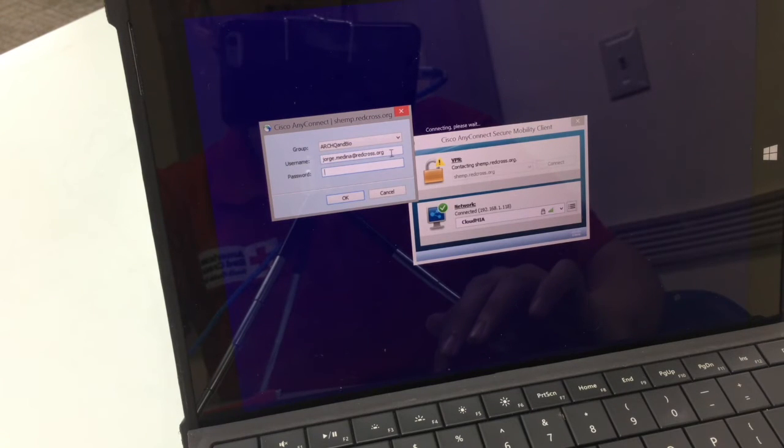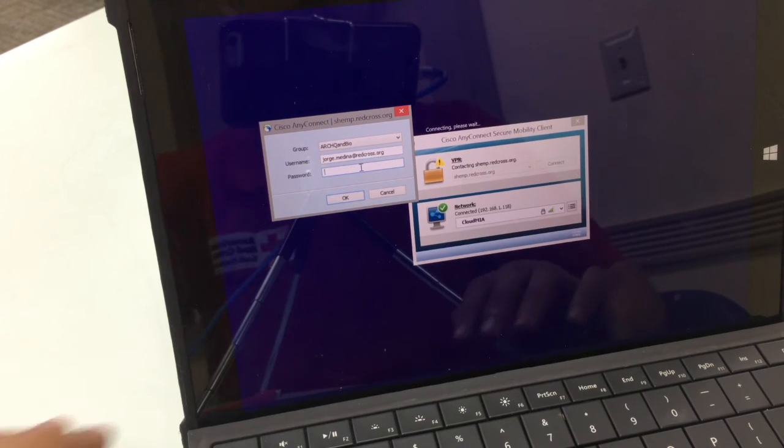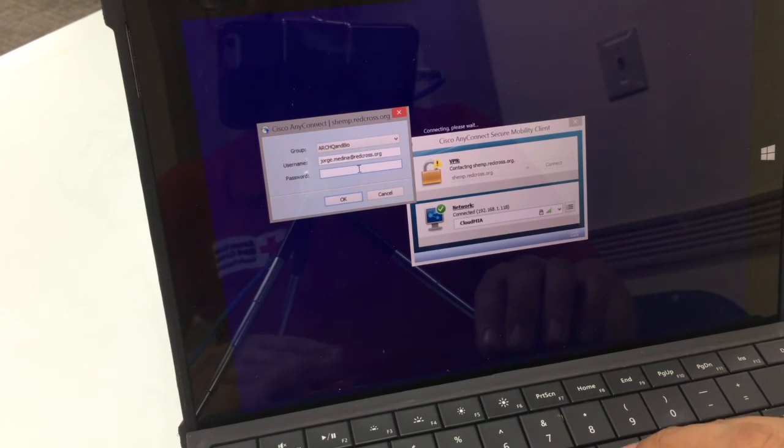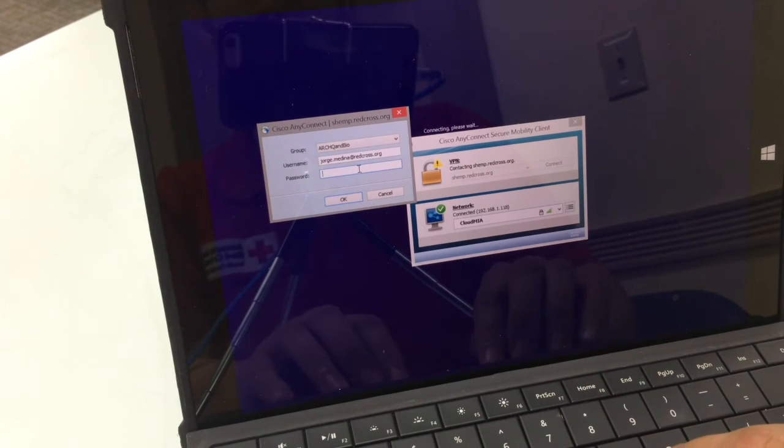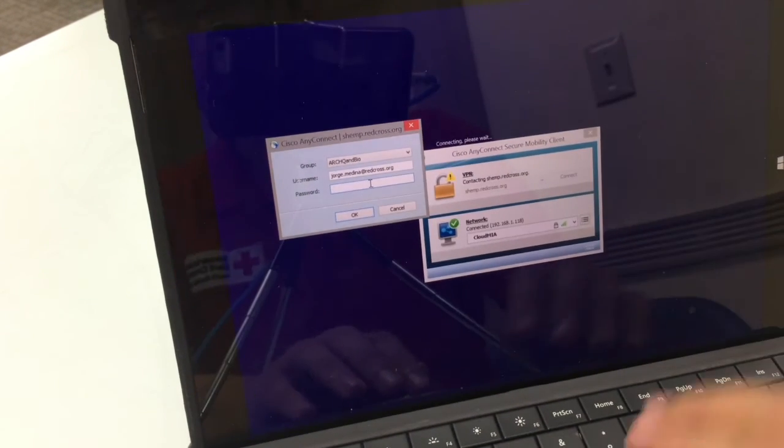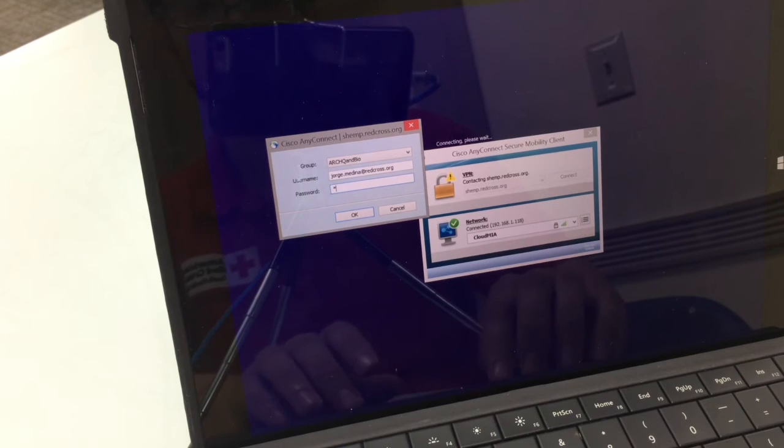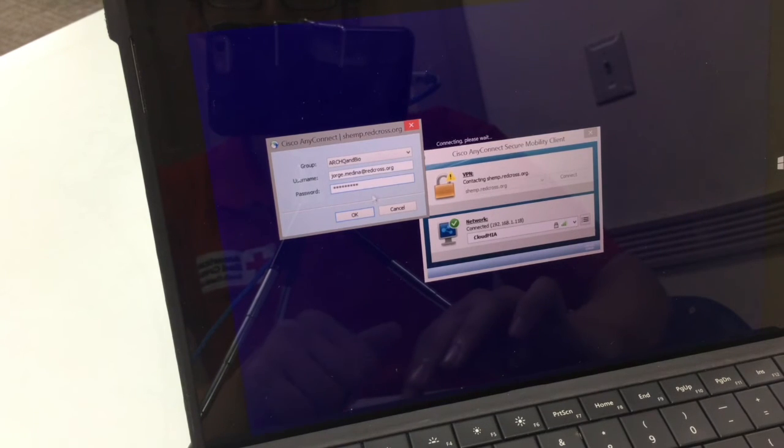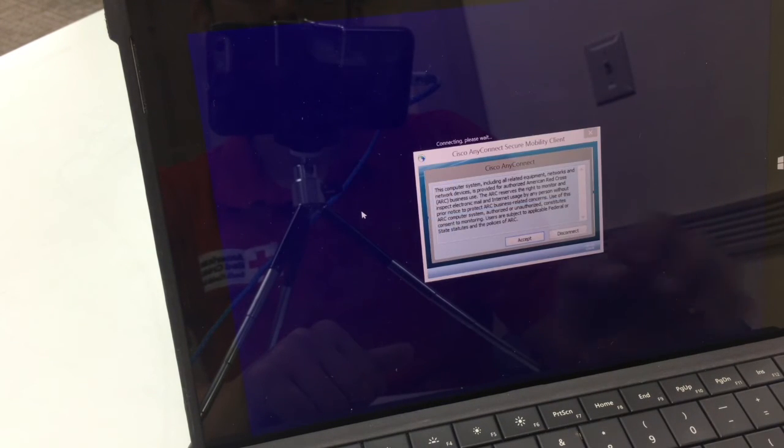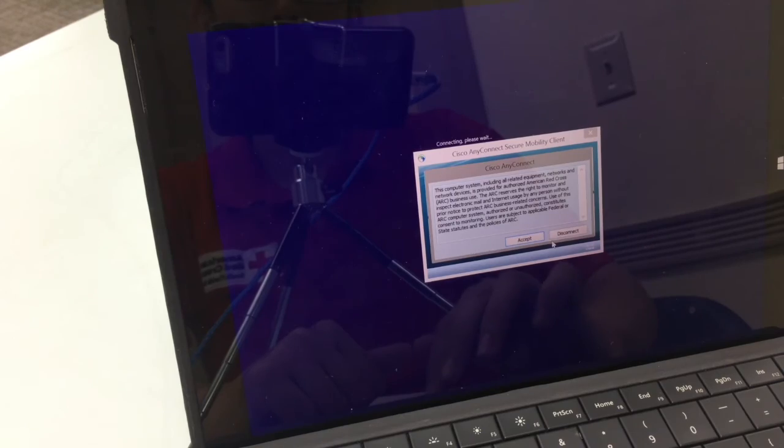Your username is going to be your Red Cross email address. My password is going to be my regular password that I use to log into email and the Exchange. I'll type that in now. Once you type in your password, hit OK, and then accept.